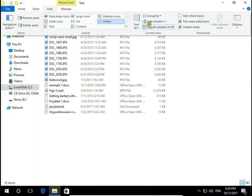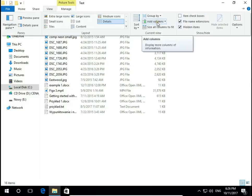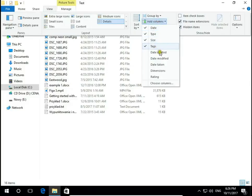When we go to View and click for add columns, we can add many more details of these files and folders.